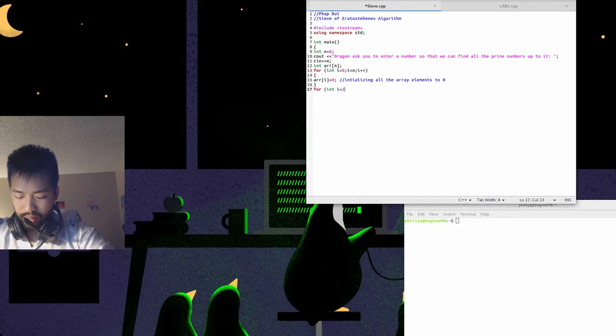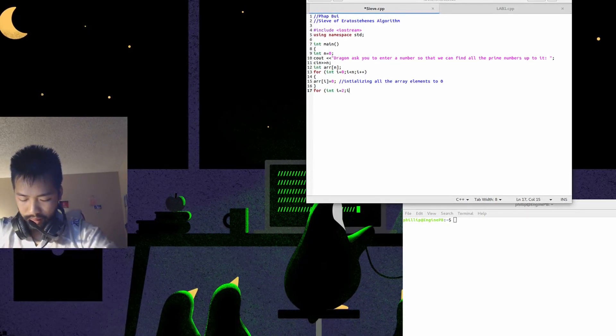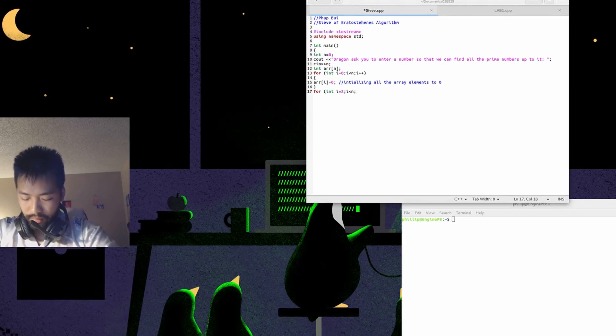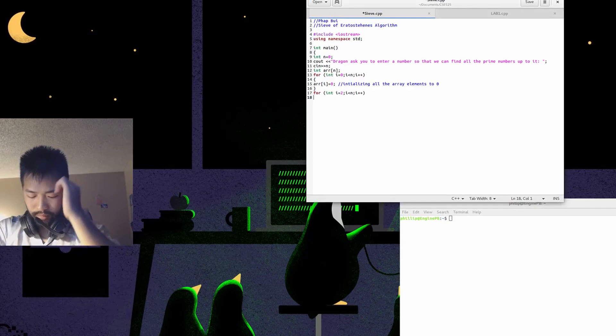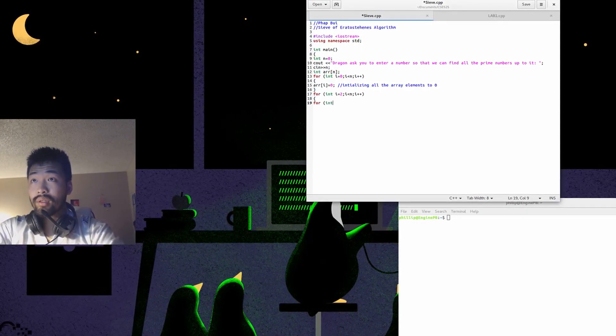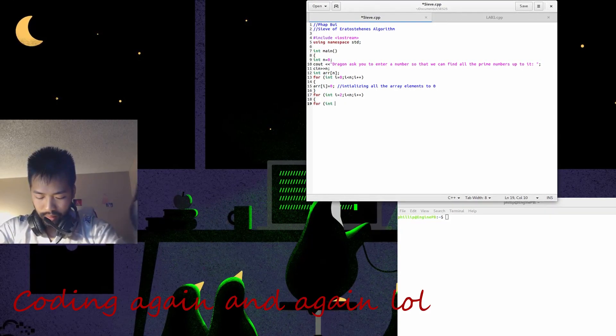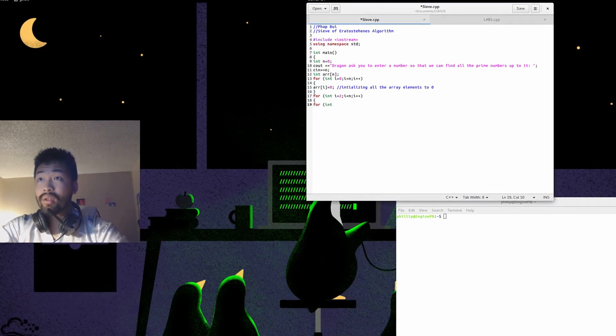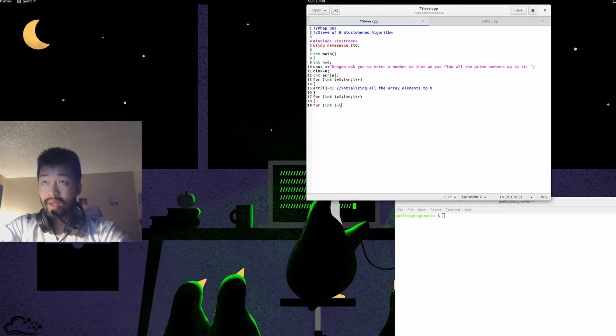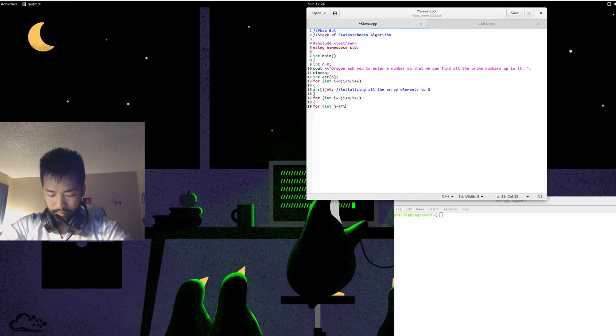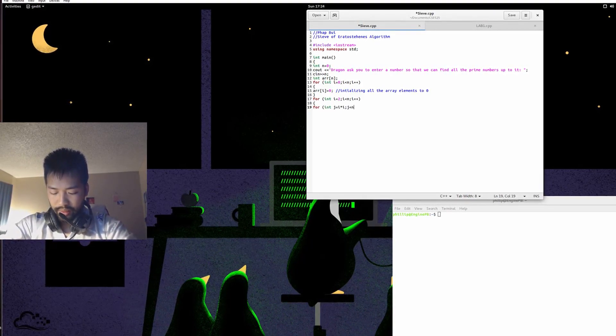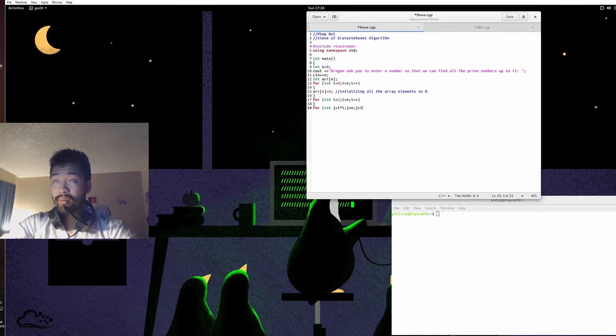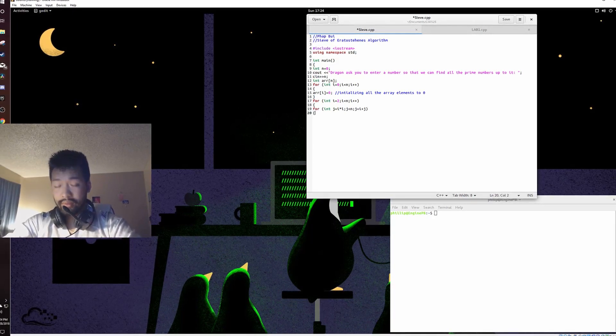i equals 2, i cannot be bigger than n, i plus plus. Open the bracket. For j is equal to i times i, j cannot be bigger than n, for j equals i plus j. So that's going to be another loop.